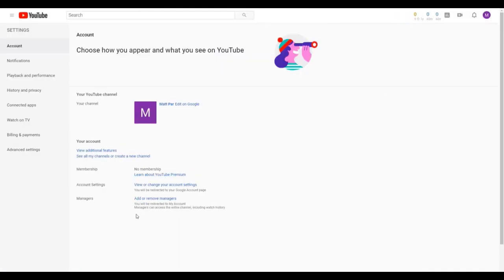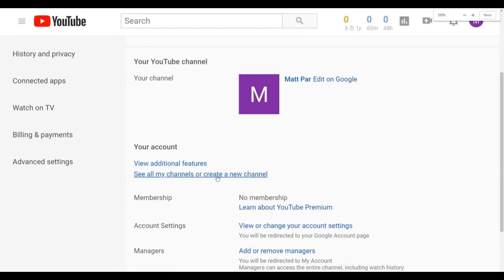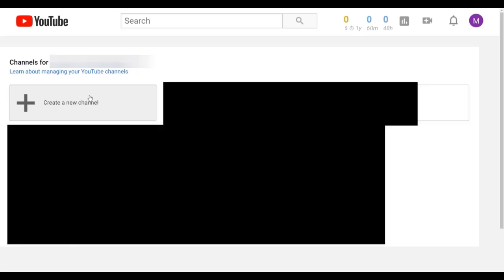Once you're in settings, you'll see a button that says 'See all my channels or create a new channel.' Click that. This will display all your current YouTube channels. If you want to create a new channel, just click this button on the top.